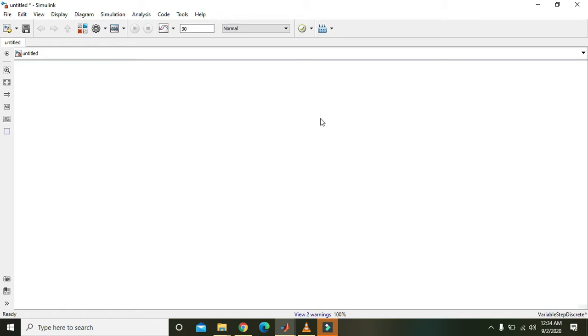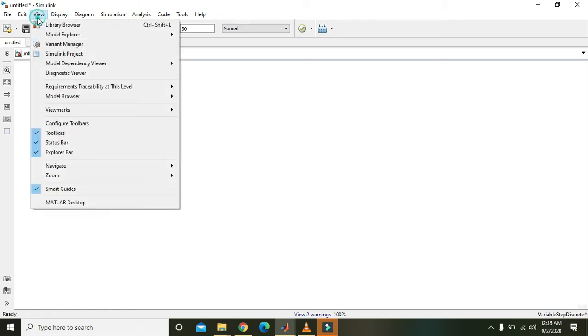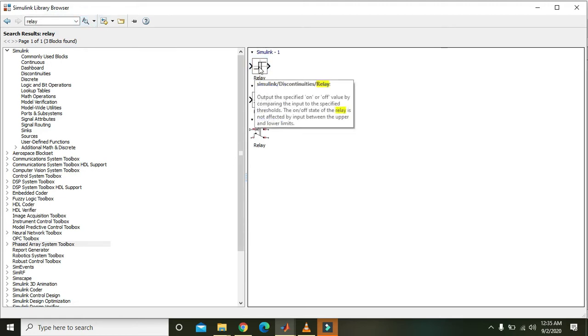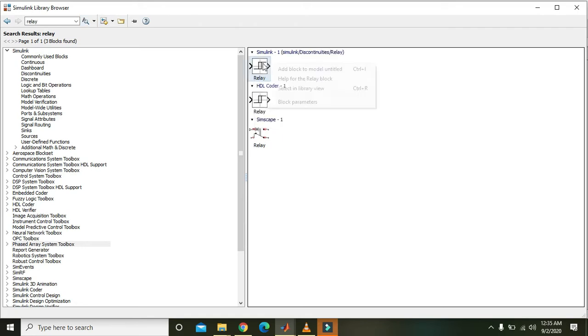Okay guys, in this tutorial we will learn how we can use the relay block or relay module within Simulink. For it, first of all you need to click on View, then click on Library Browser, and type 'relay' (R-E-L-A-Y) and search it out. Now here you can see your relay module or block.